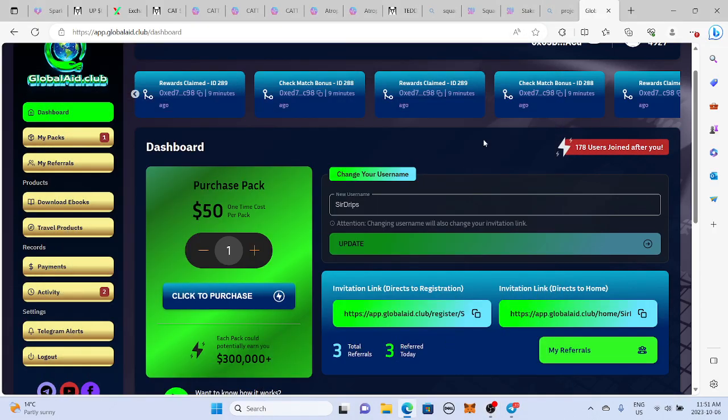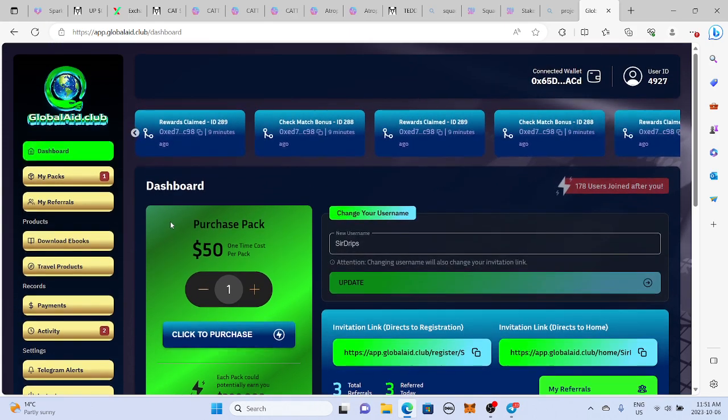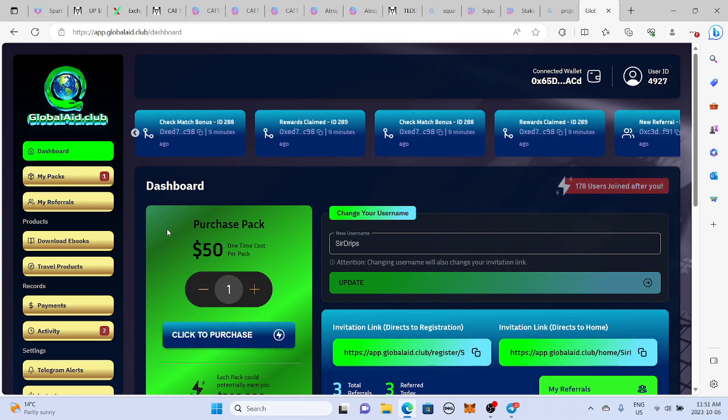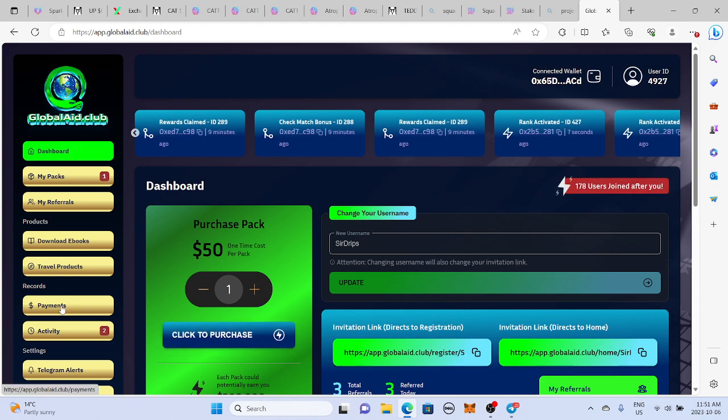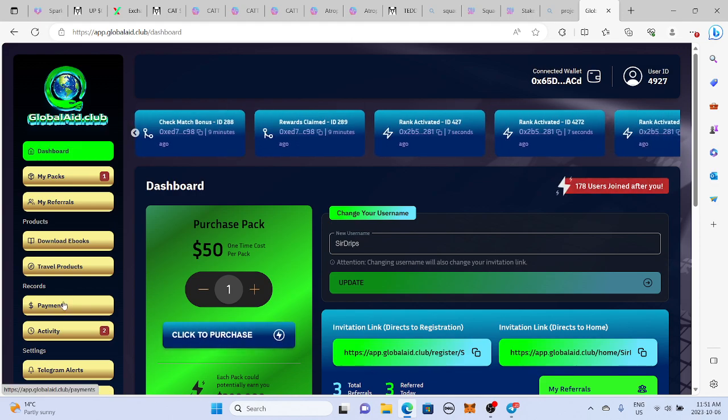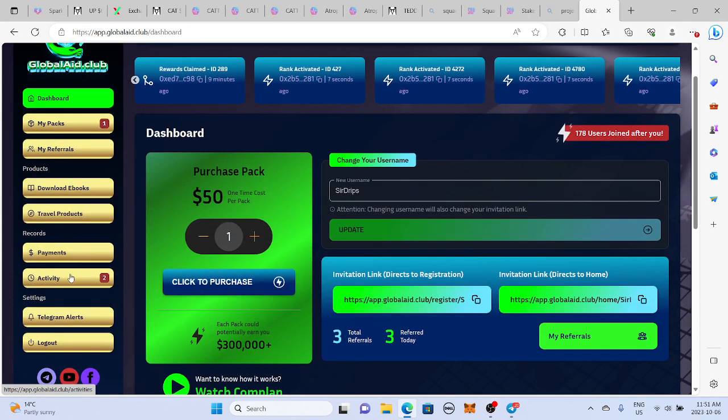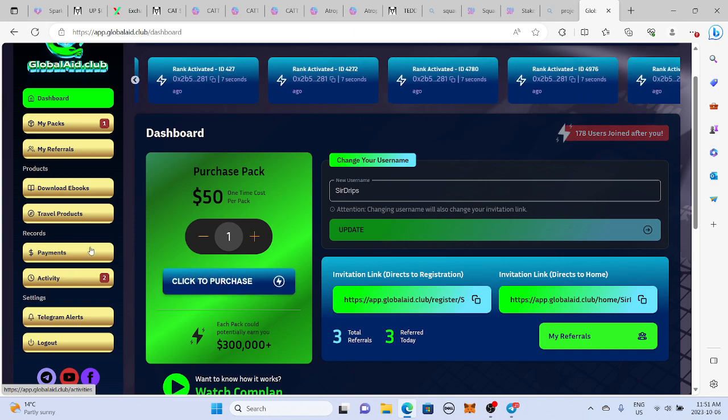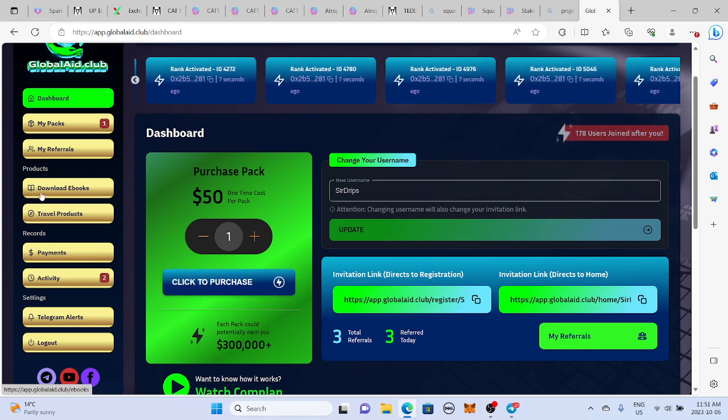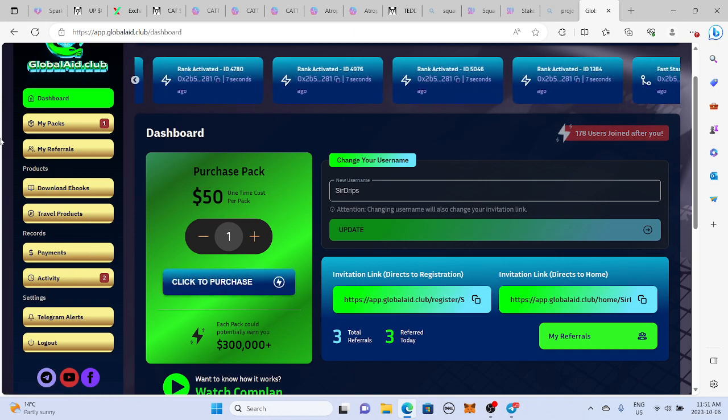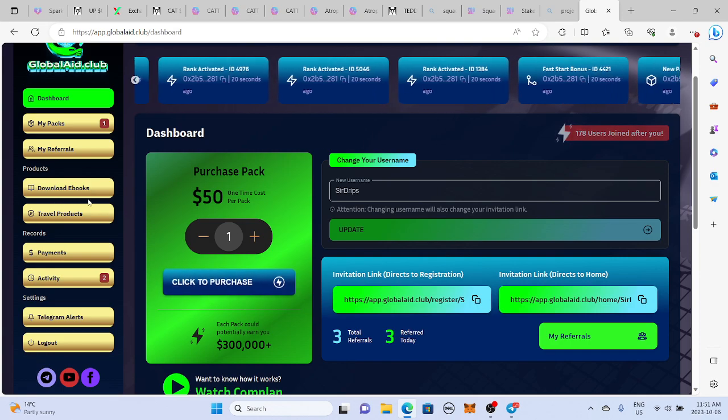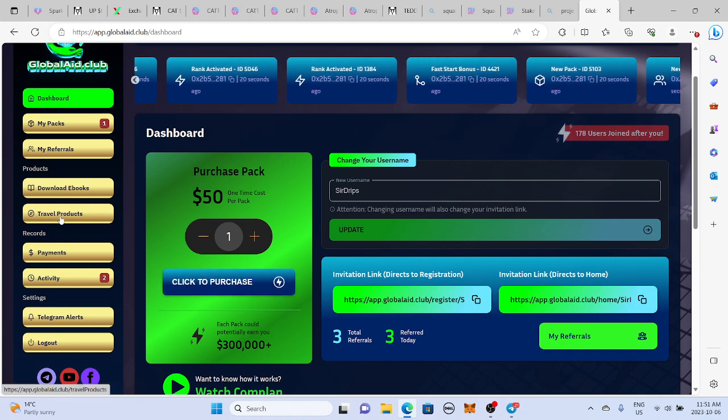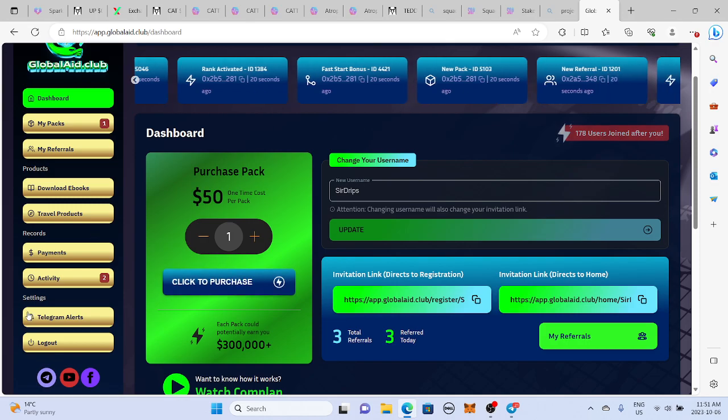What is up everybody? How are we doing today? So I'm coming with a hot project today. It is called Global Aid Club. So it's basically like a powerline platform. You can sell, you can edit, buy everything. There's different e-books and then travel products that you can purchase on the site or sell and you got to keep 100% of the profits.